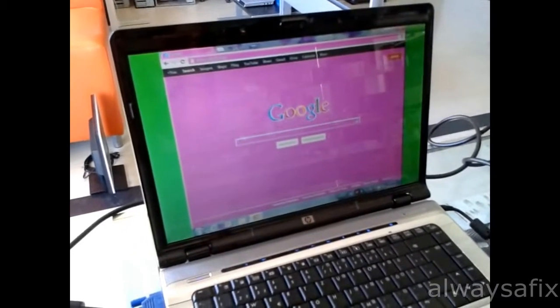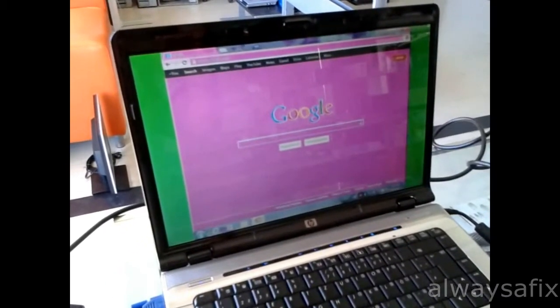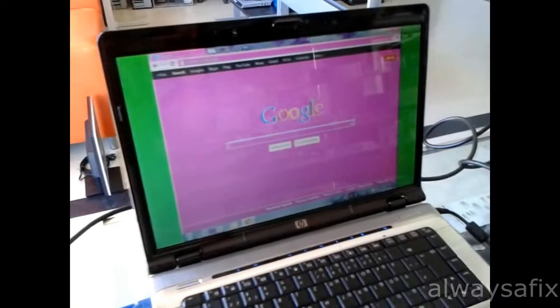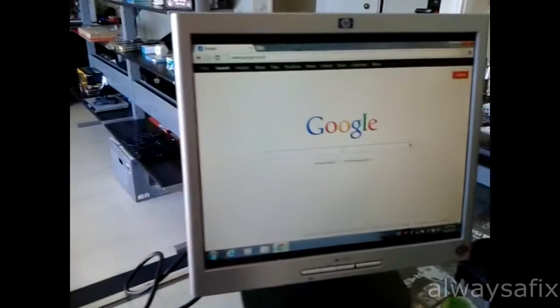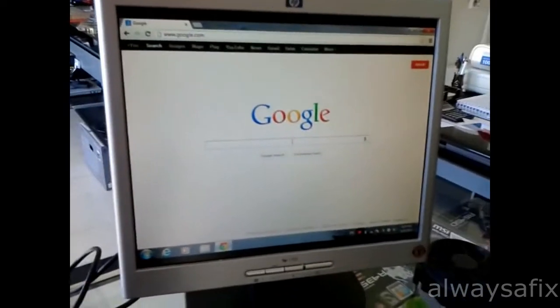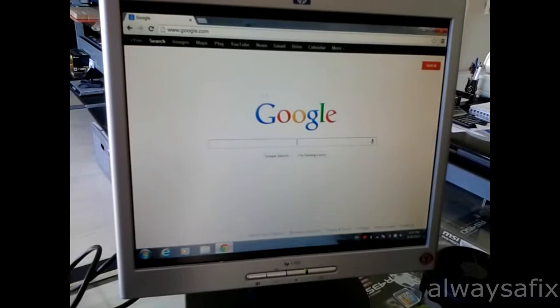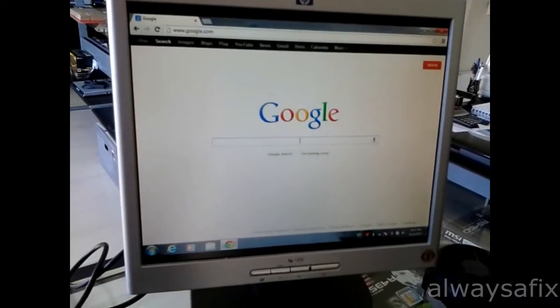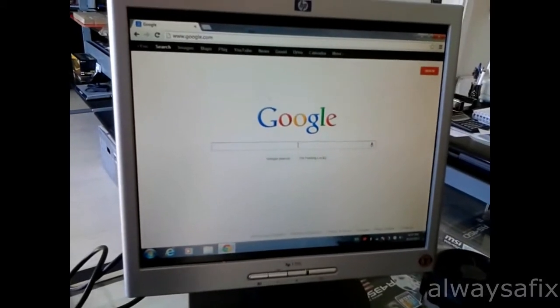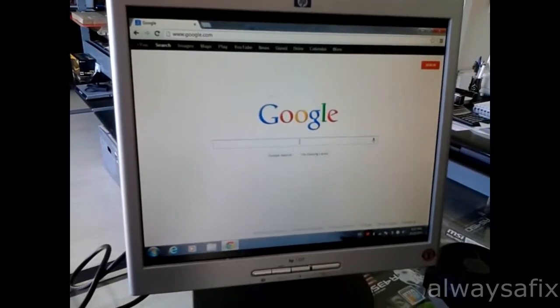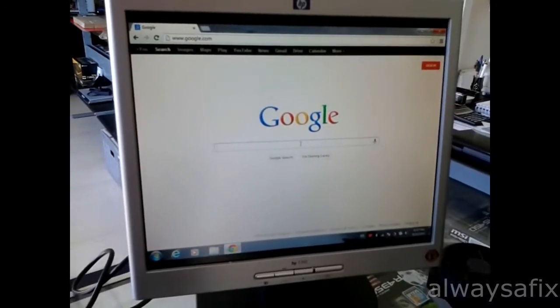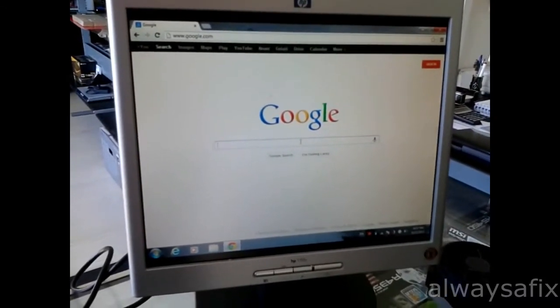So I've started by plugging in an external monitor. As you can see the colors are perfect. Okay, so it's probably not a graphics card.